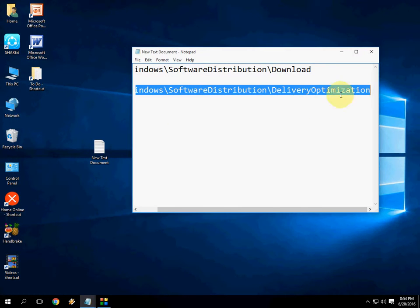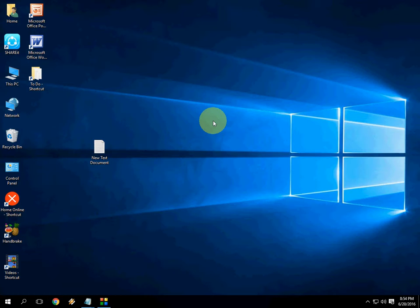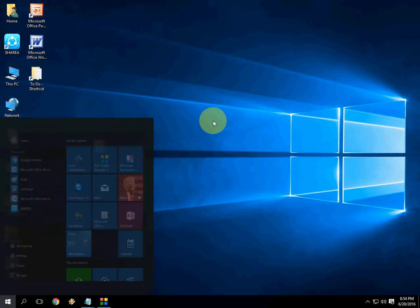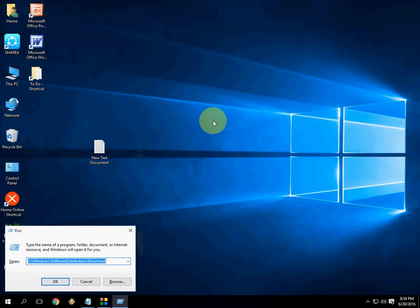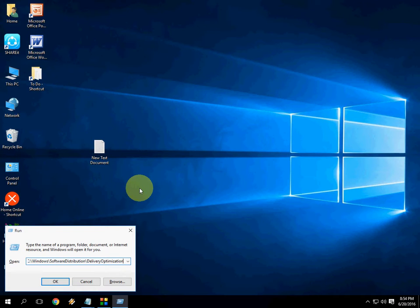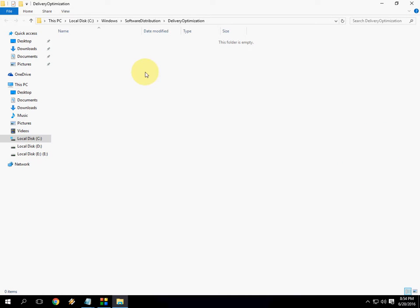Next code is just copy this code or address. And again go to run. And paste this. This code I have given a link in the video description. So you can get this code from the video description link. And now OK.